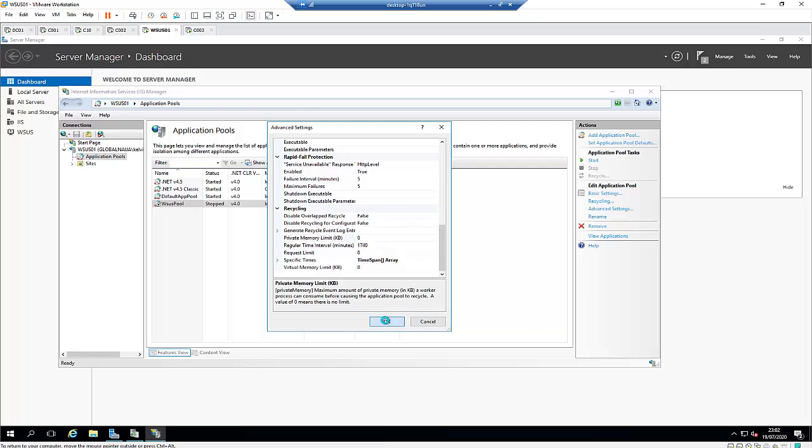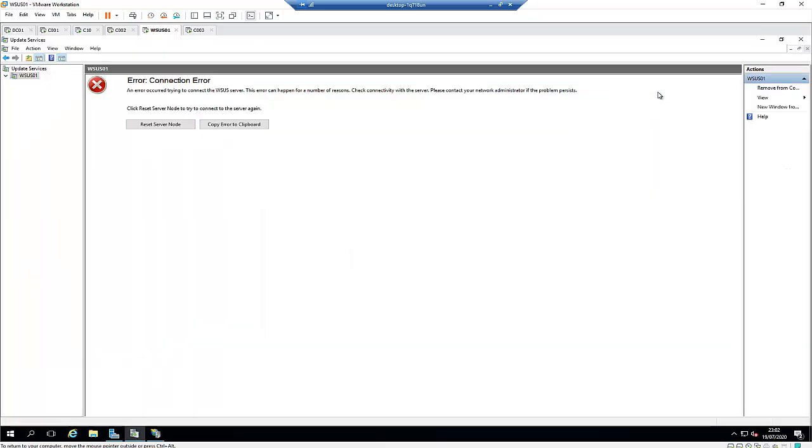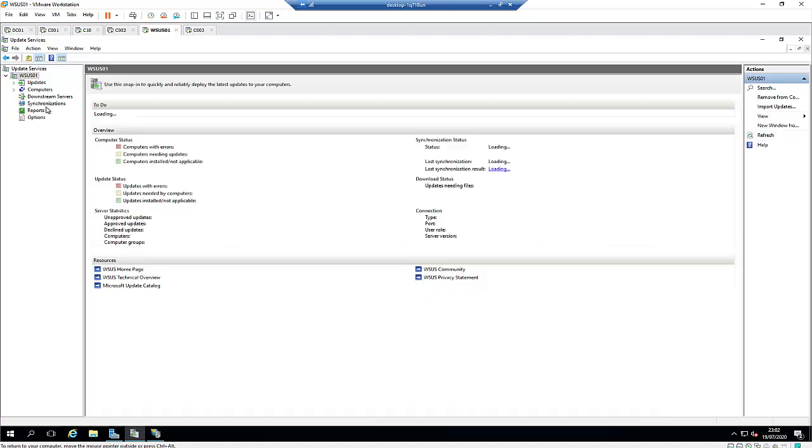Just click OK. What we also need to do is start this WSUS pool service, so start the service. The service has been started. If I go back to my WSUS server, let me close this and click Reset Server Node. You see it's taking some time to reset, and here you go—all these services have been back to life.